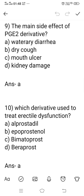Question number 9: what is the main side effect of the PGE2 derivatives? Option A: watery diarrhea. Option B: dry cough. Option C: mouth ulcer. Option D: kidney damage. The right answer is watery diarrhea, because PGE2 derivatives produce liquid and water deposition in the colon, leading to watery diarrhea. Option A is the right answer.